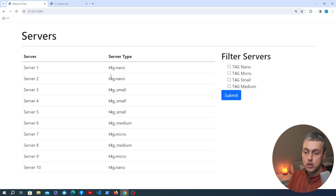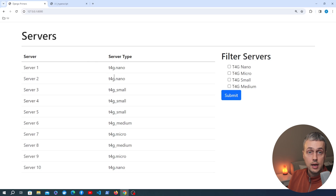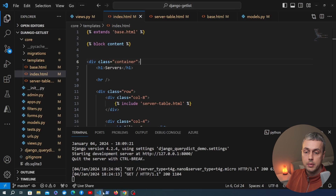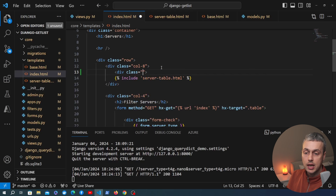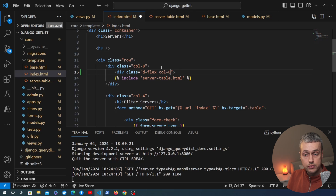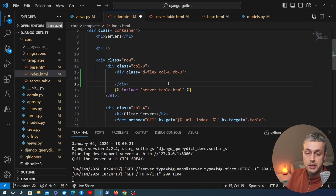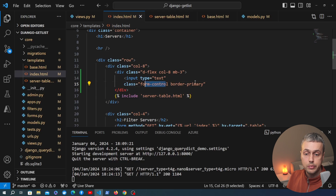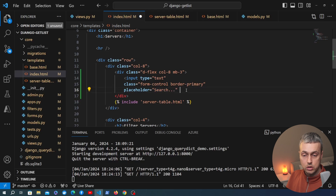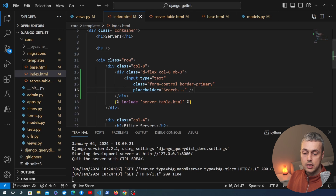We're going to add a search bar just above the table, so users can type characters and perform a search. We'll add an input just above the table include in the template. Just above that we create a div with a class of d-flex (a Bootstrap flexbox class), and set the search input to take up 8 out of 12 columns, with a margin bottom of 3. Inside that div we define an input element of type text with classes form-control and border-primary, and a placeholder of 'search'.